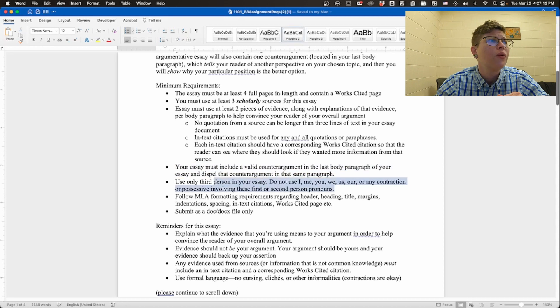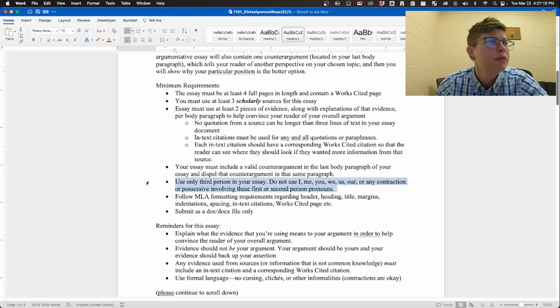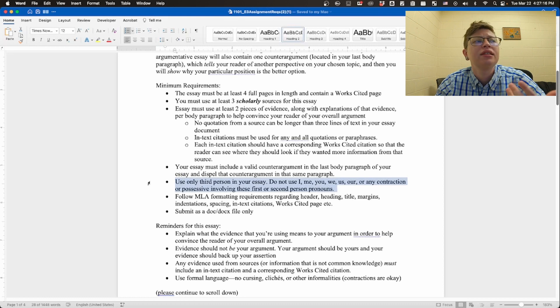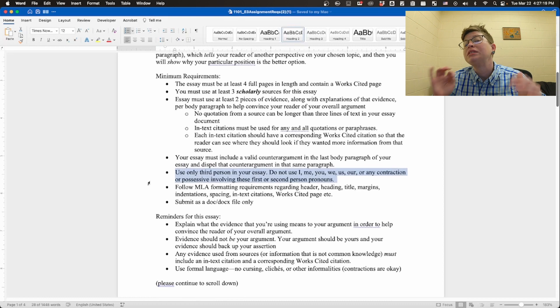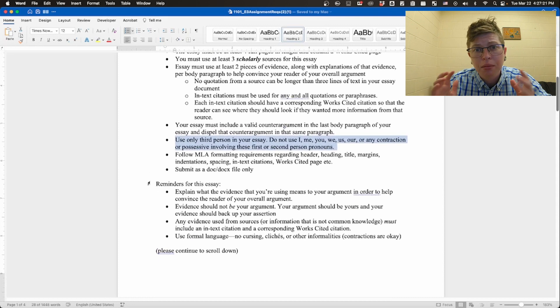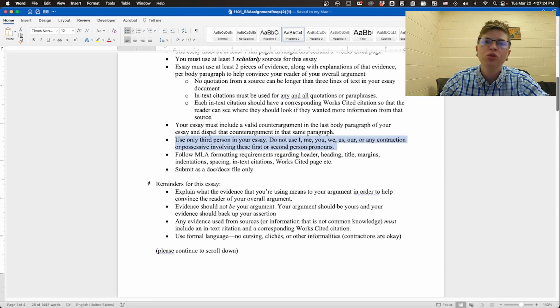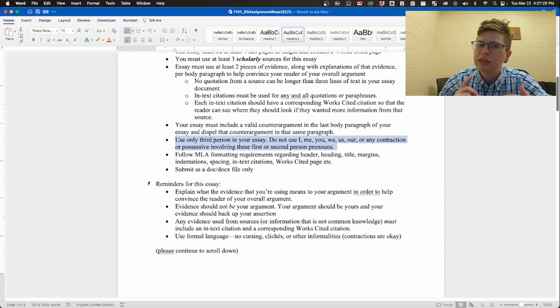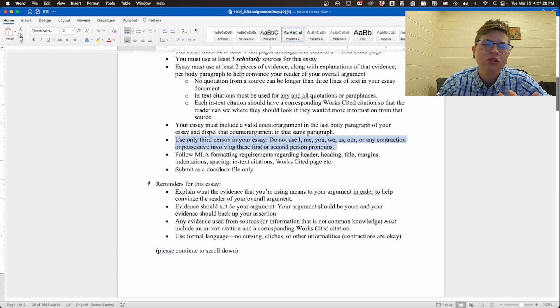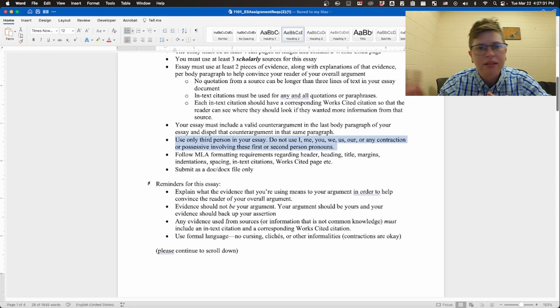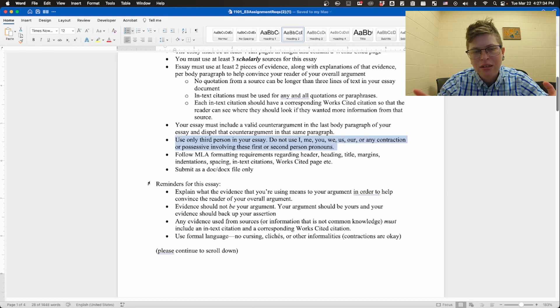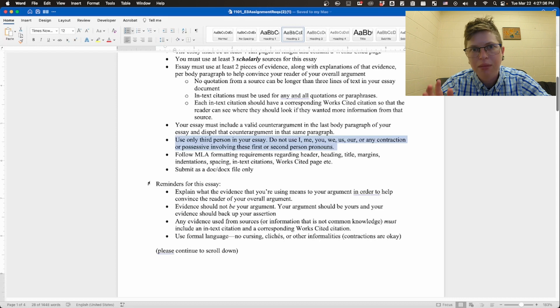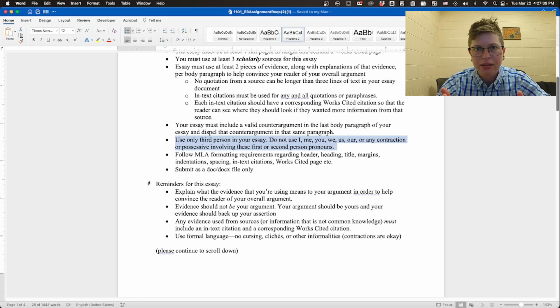Again, the same reminder, use only third person in your essay. I'm still seeing a lot of that in the comparison contrast essays. So please please please make sure to remove evidence of first and second person. No I's, no you, no me, no we, no us. All that, take that out. Universalize our ideas. We spent a lot of time doing that, so we really need to make sure to put that into practice.